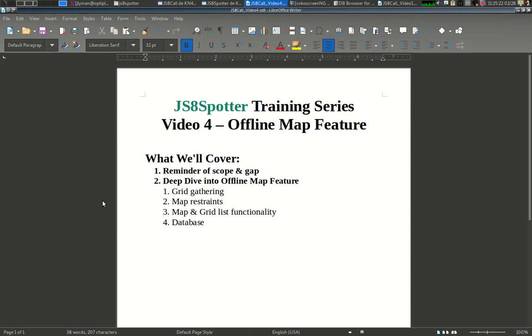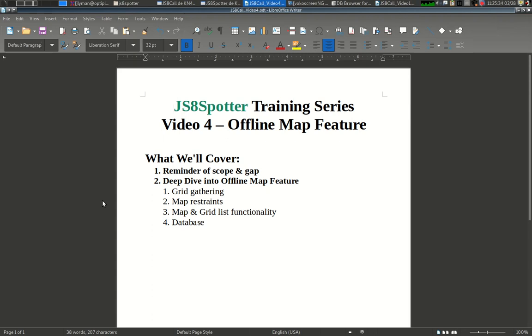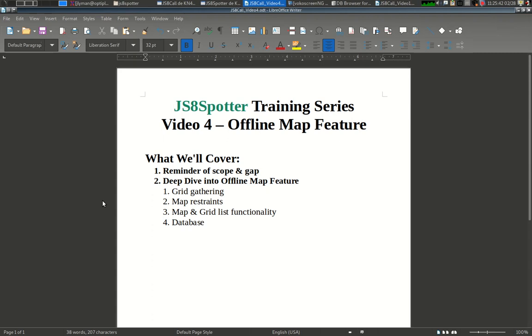In this short video, hopefully short, I'm going to cover the offline map feature that's built into JS8Spotter. This is a really basic feature. I know a lot of people see maps and get excited that this modern idea of Google Maps is going to give them the entire world at their fingertips. This is really not that. This is just designed to give a very basic offline map.